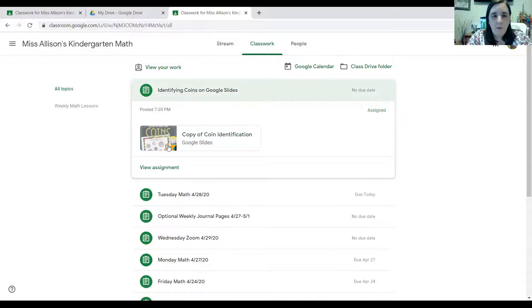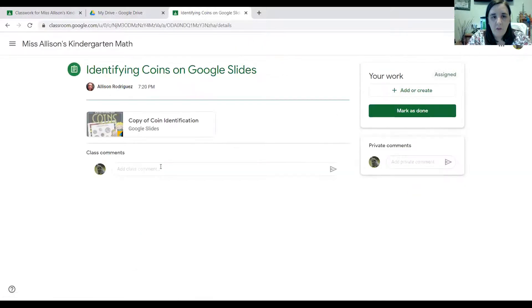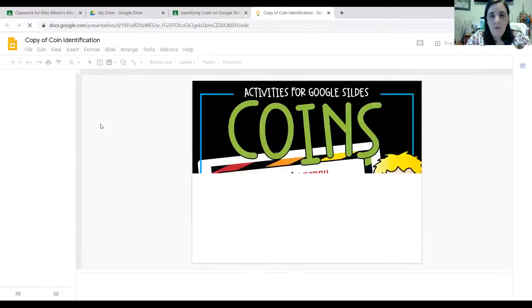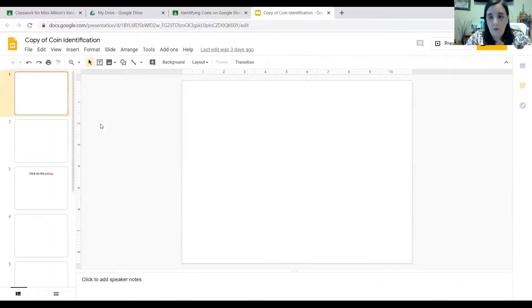I'm going to come down to where it says view assignment. I might leave some instructions for you guys, but if you don't see anything I've written you can just go ahead and click where you see the Google Slides picture — okay, copy of coin identification. So you're clicking it and we're going to look at this together.